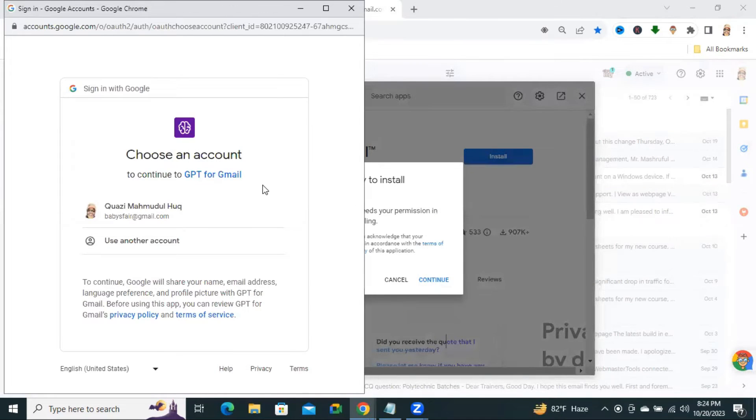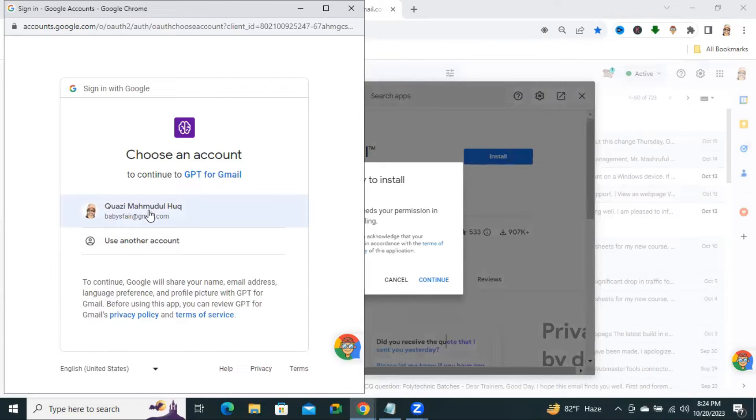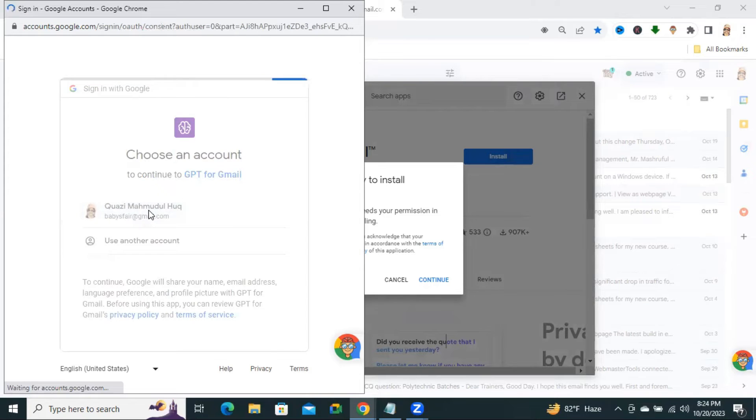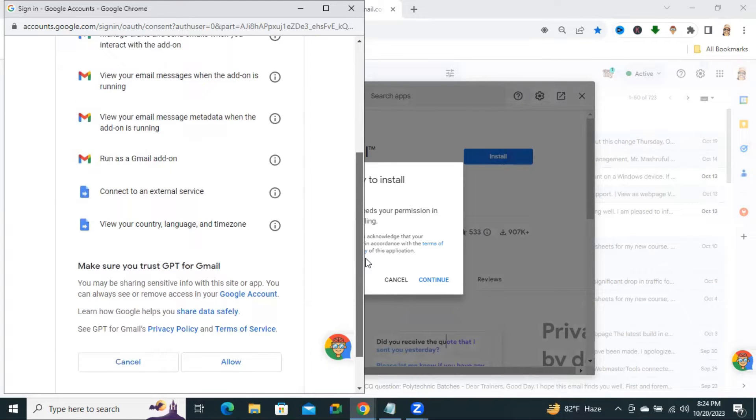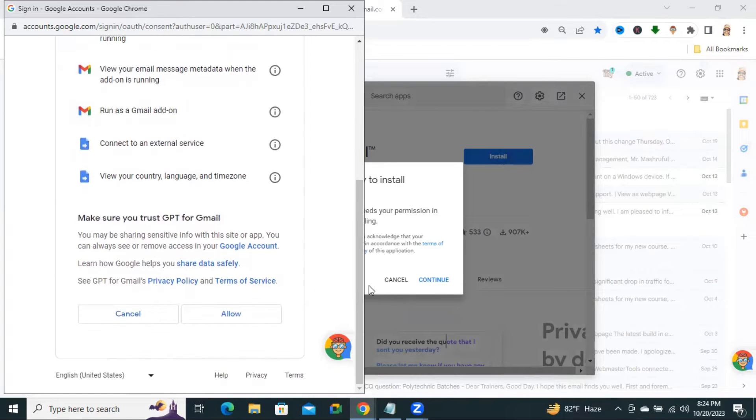Now, you need to sign up with your Gmail account. Okay, now scroll down. Click on Allow.